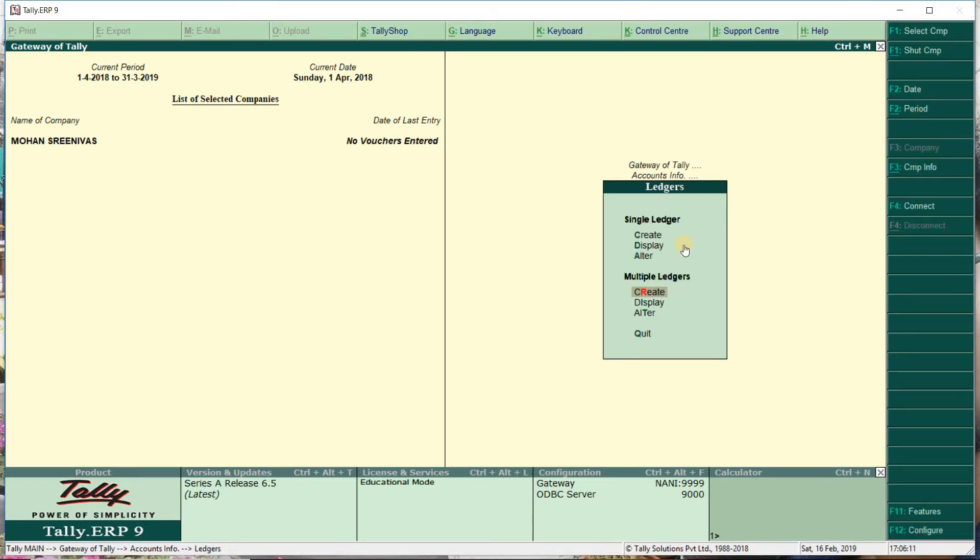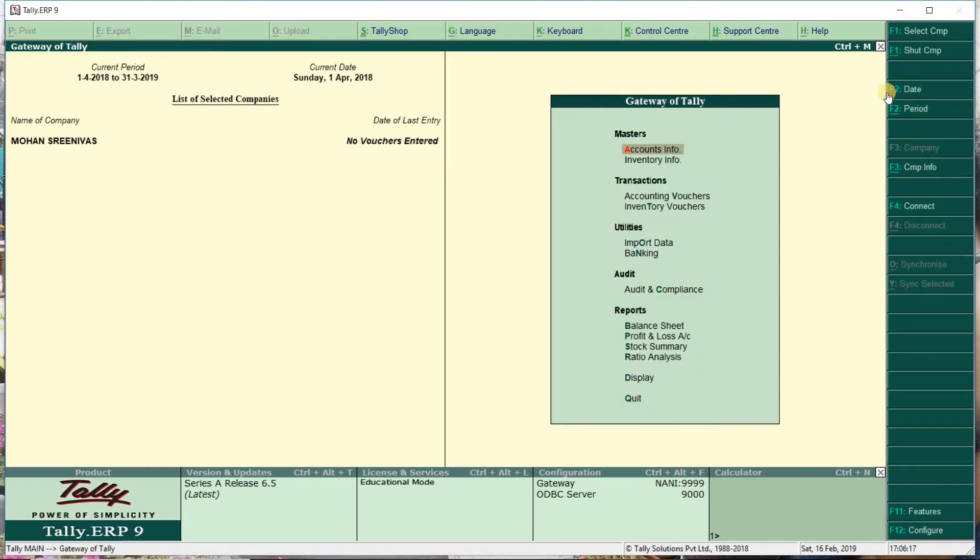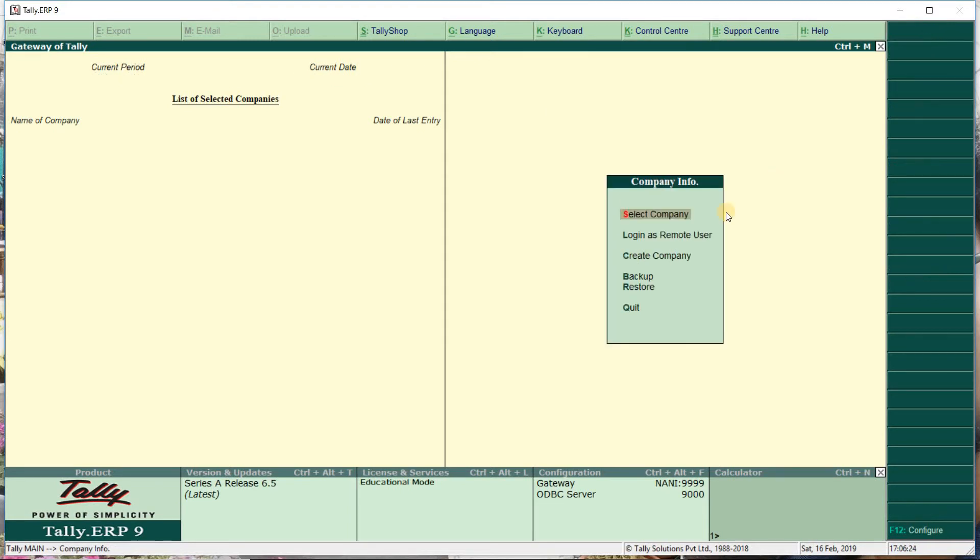Company creation is complete. Now to close, select the shutdown option. Press the shutdown button to close.